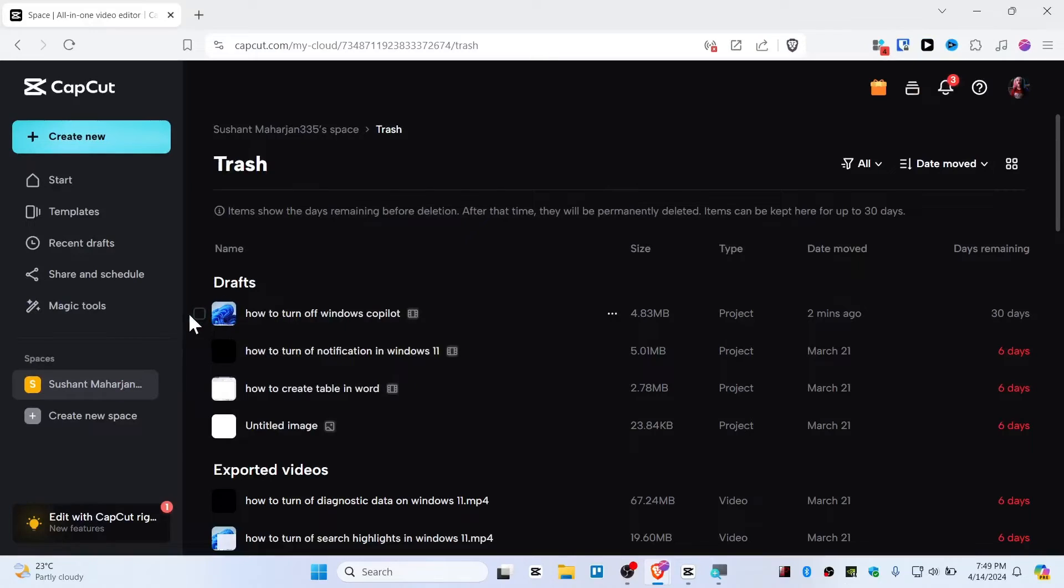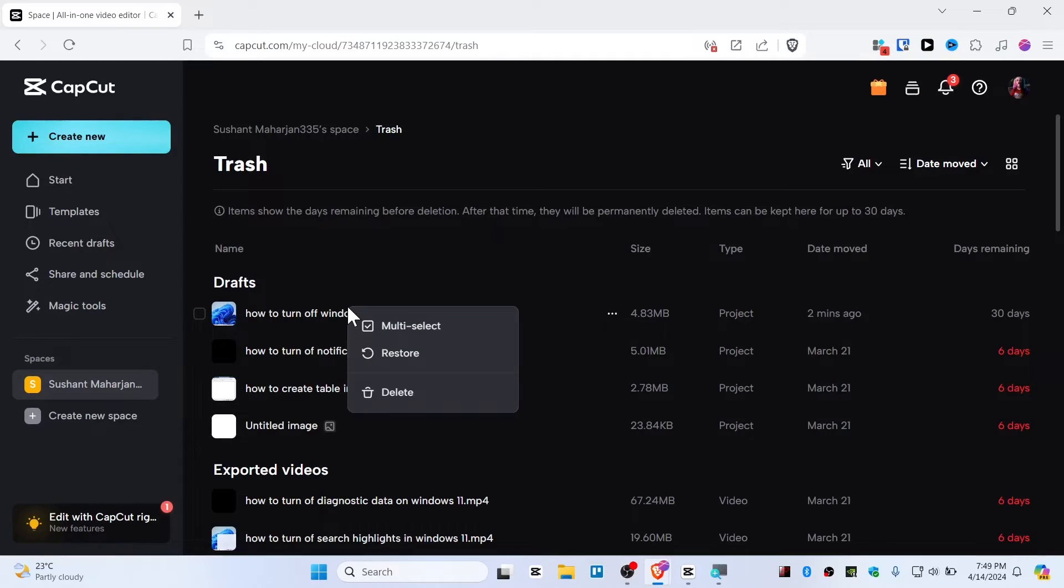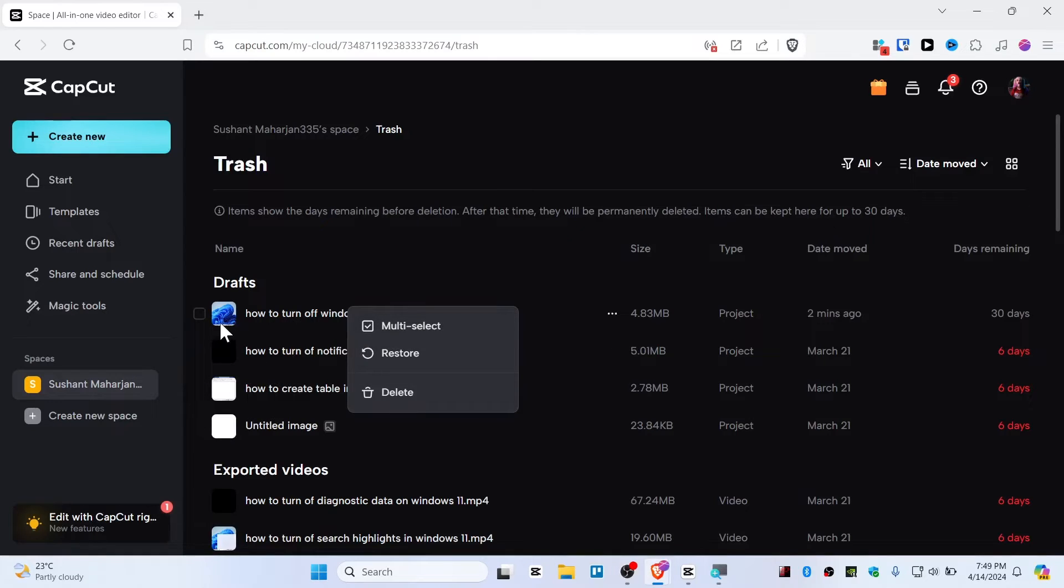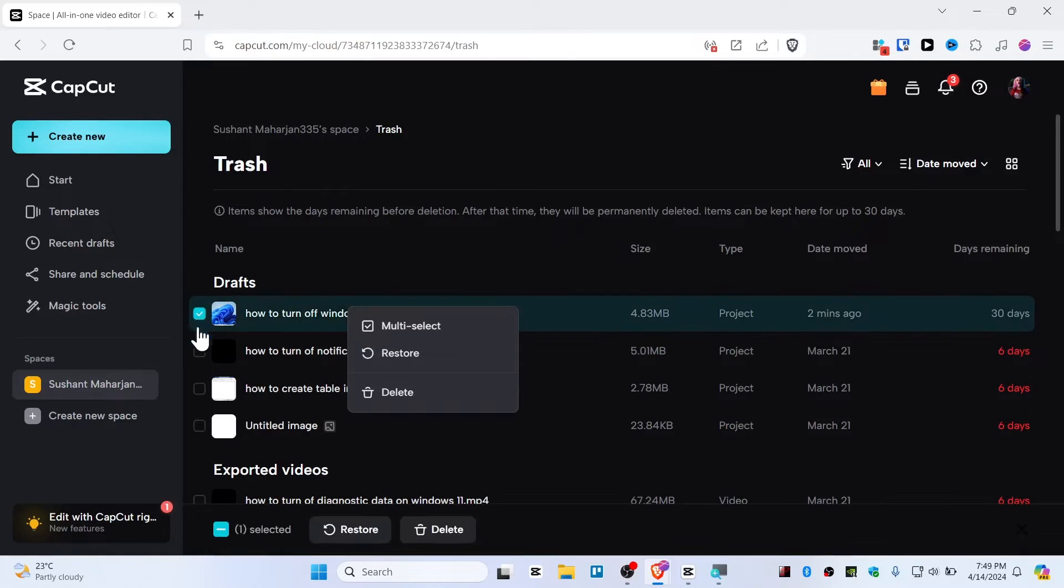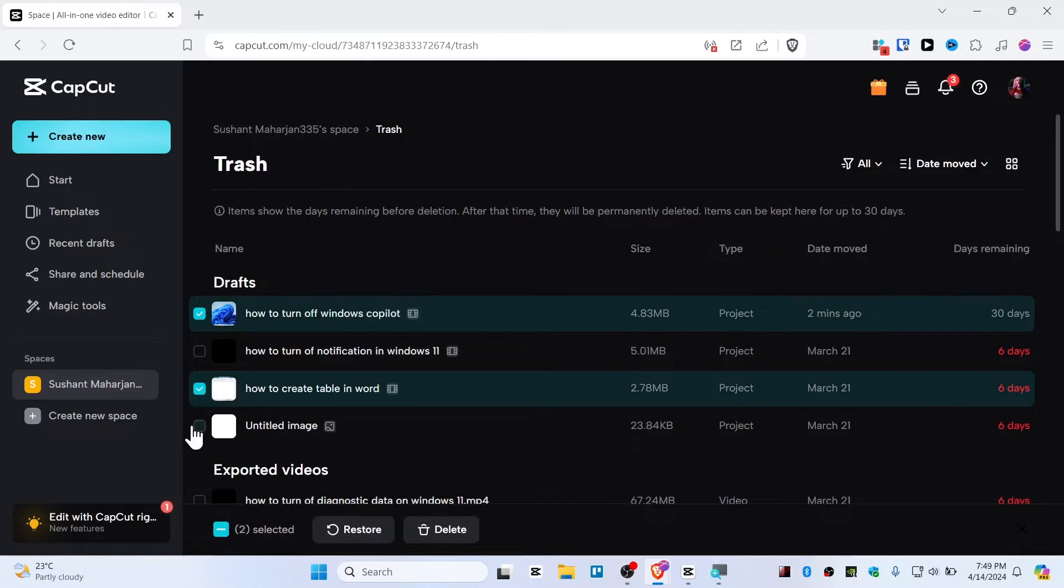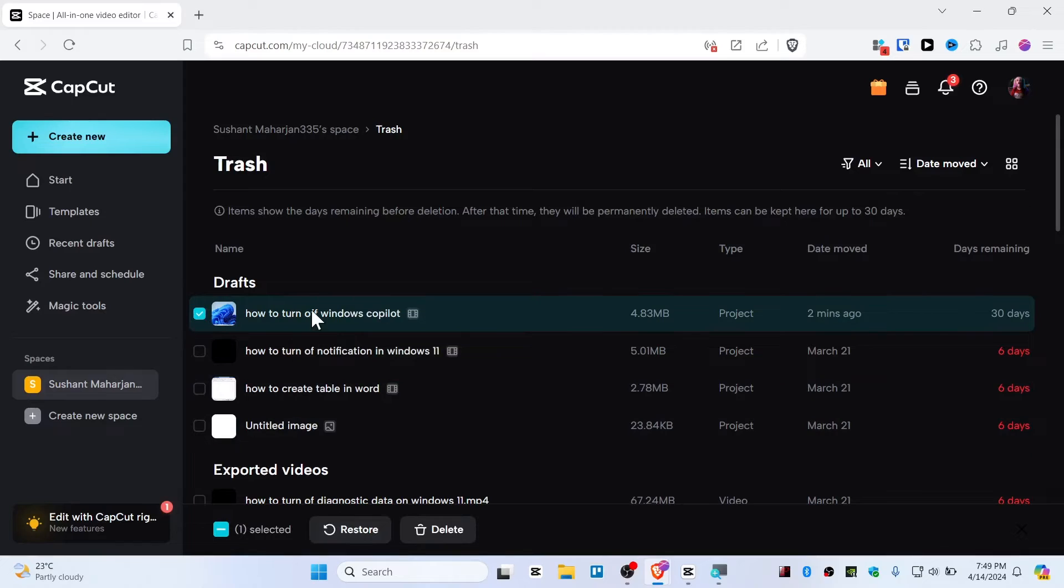All you need to do is right click here and just restore. If you have multiple projects, you can multi-select whatever projects you want to restore. For this tutorial, I will be restoring only this project.